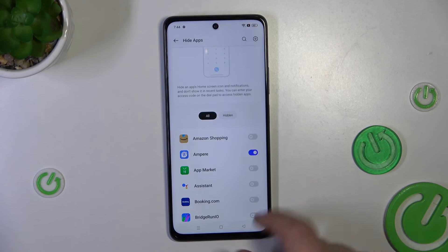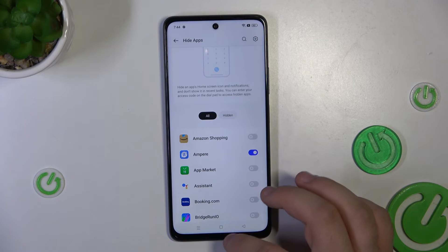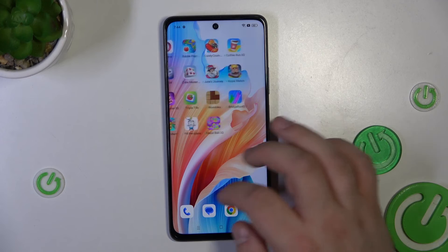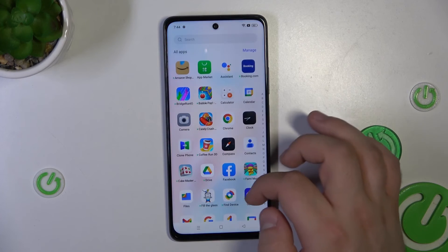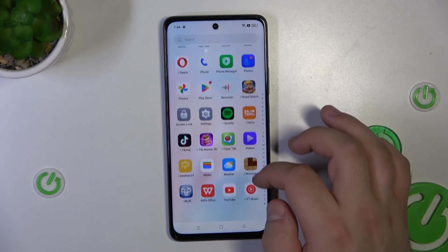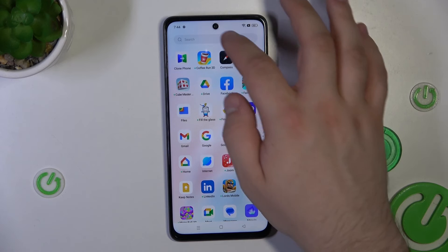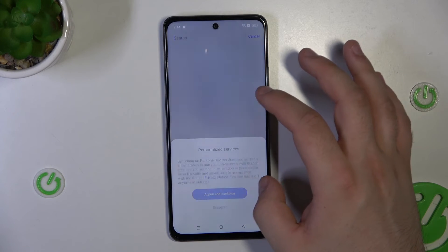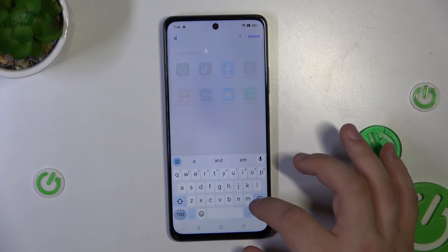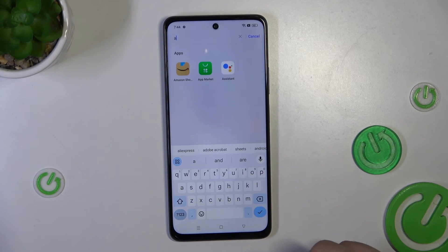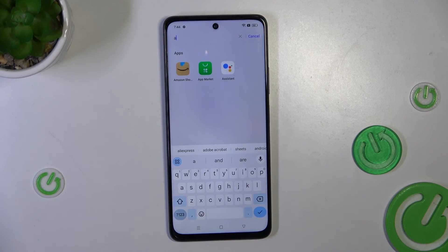And that's it. Now, if we go looking for the app and search for it, we will see that it's gone — it's hidden. And that's it. Thank you for watching, and please remember to comment, like and subscribe.